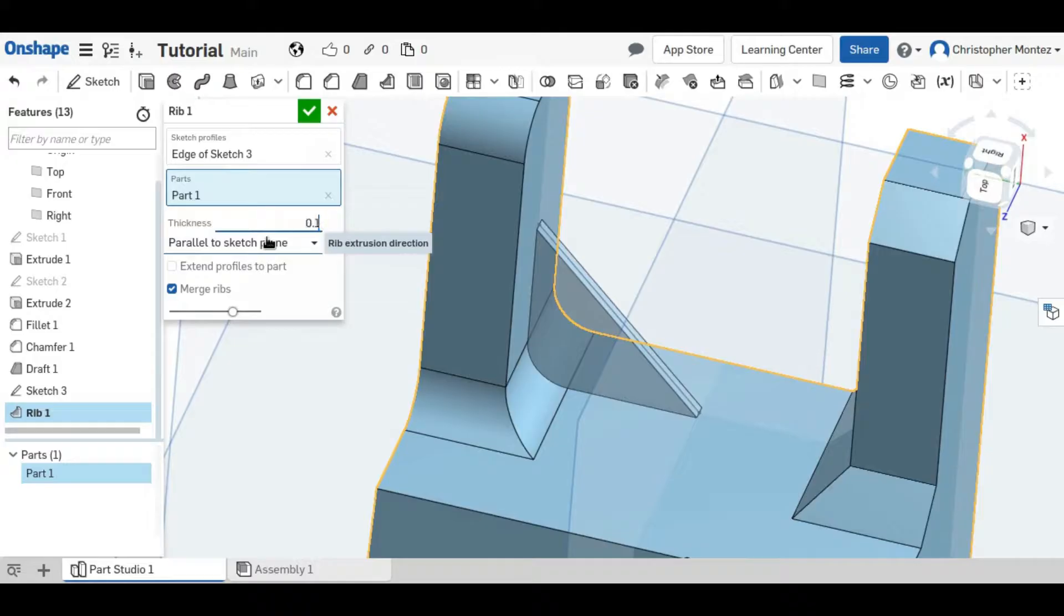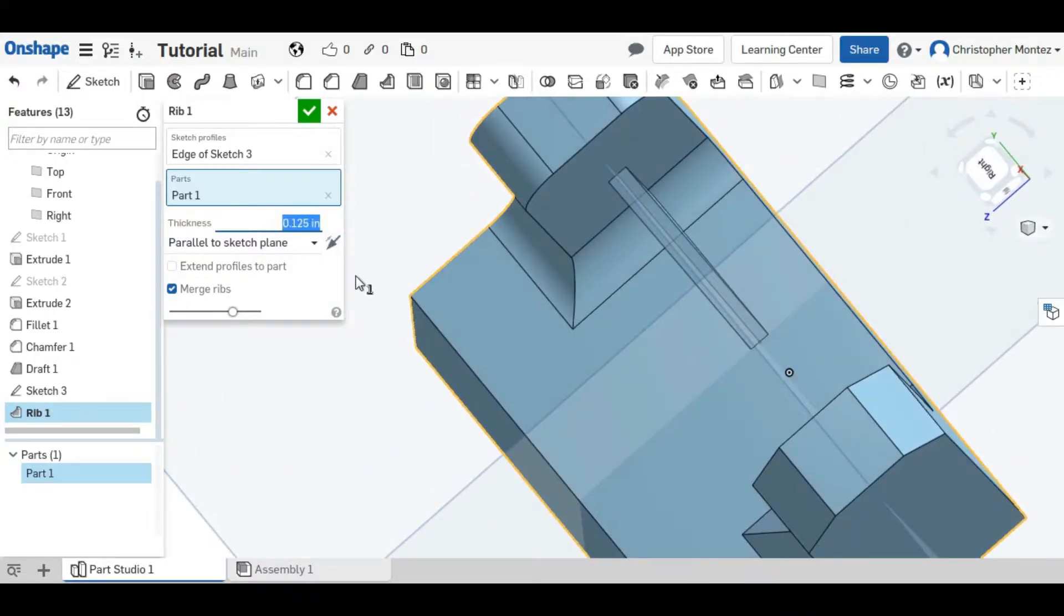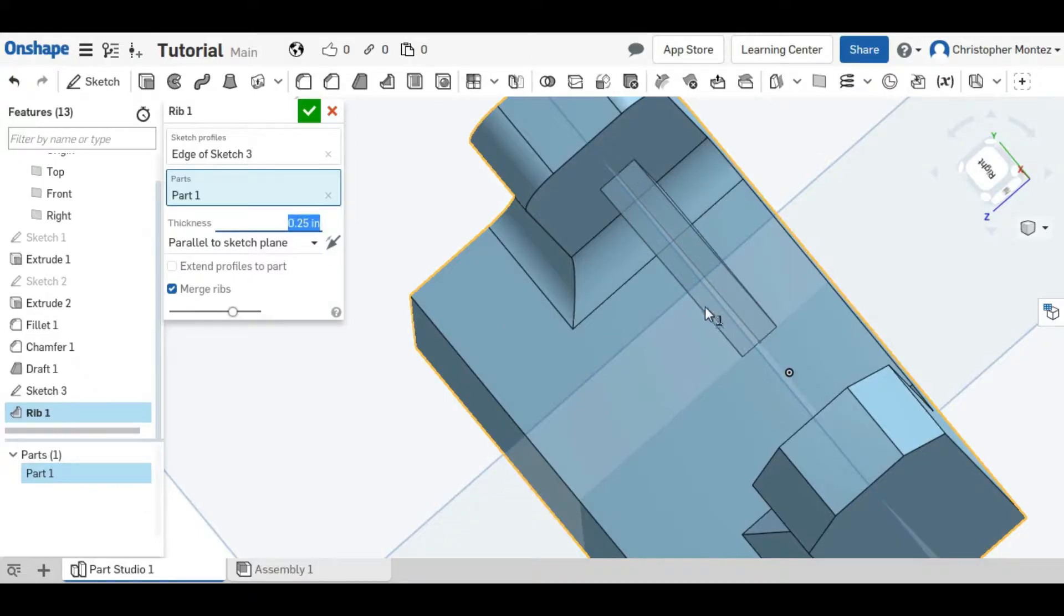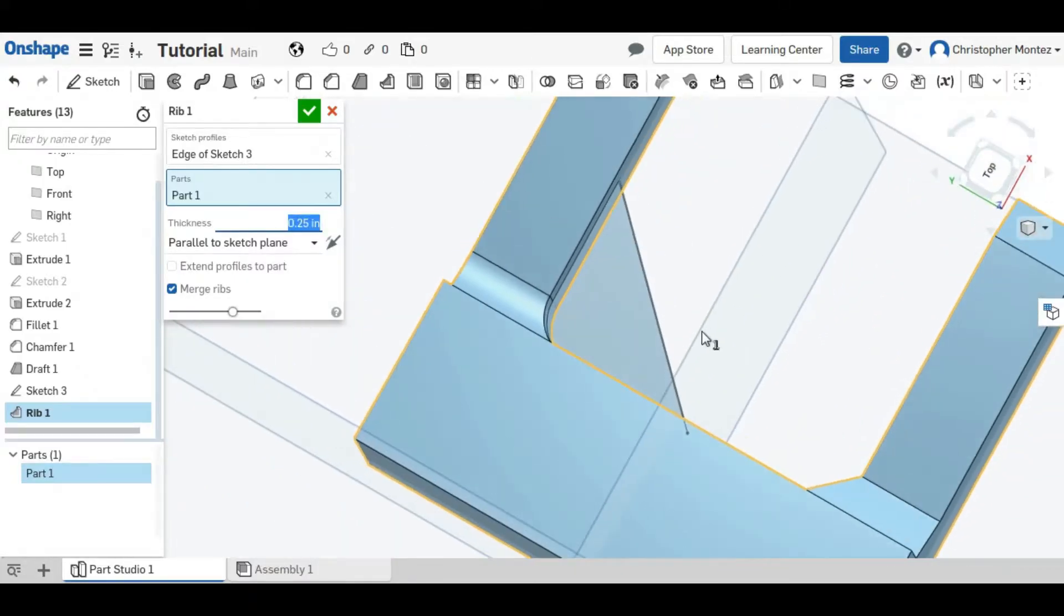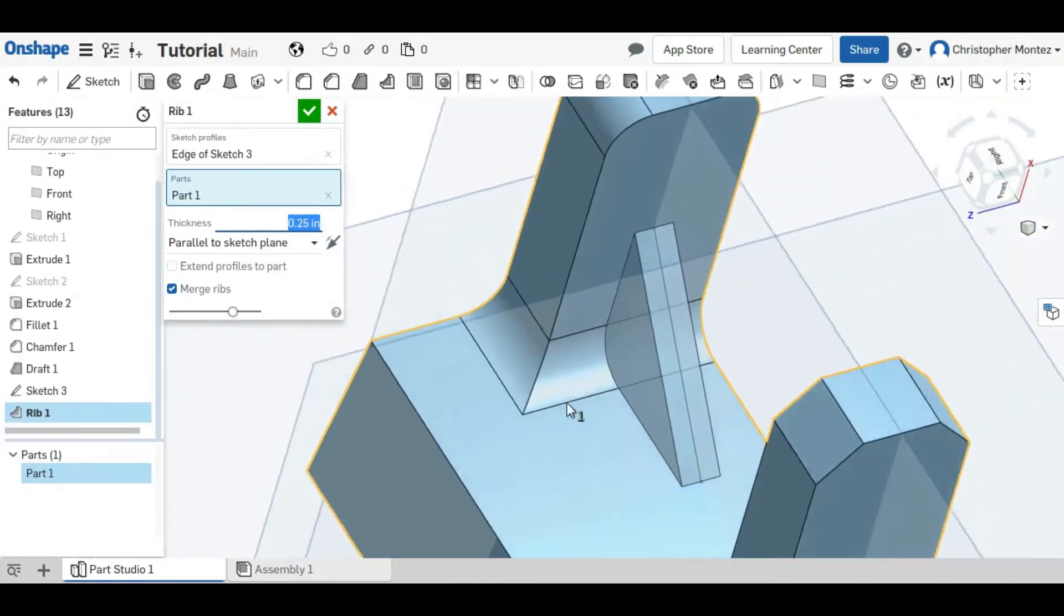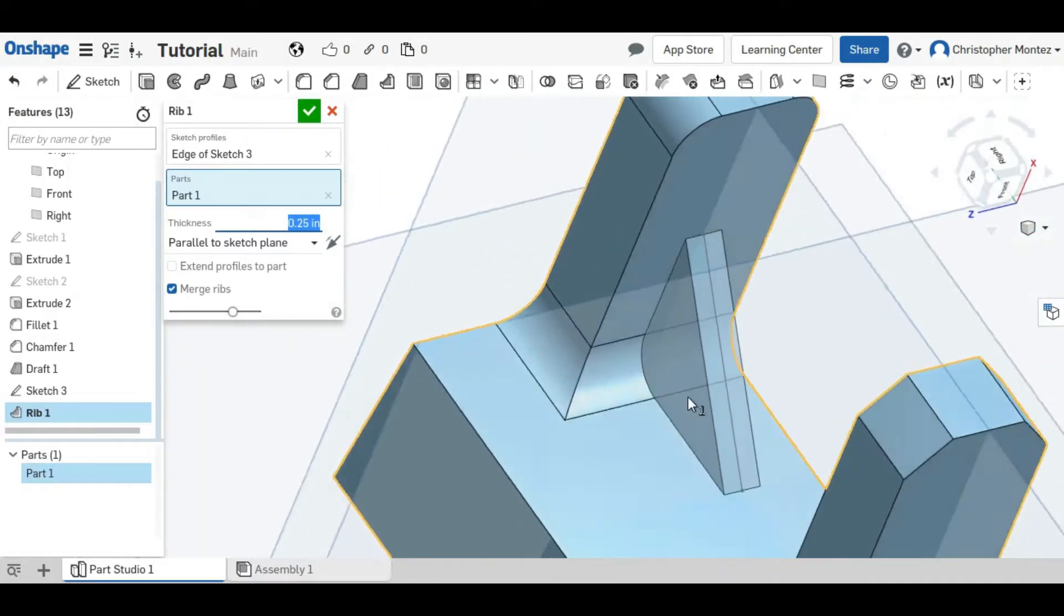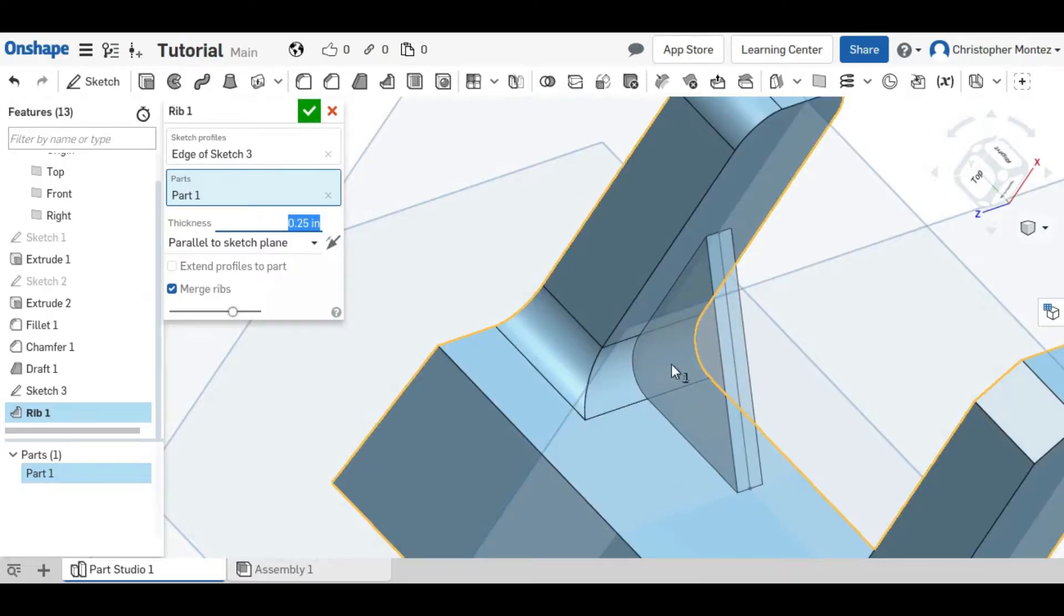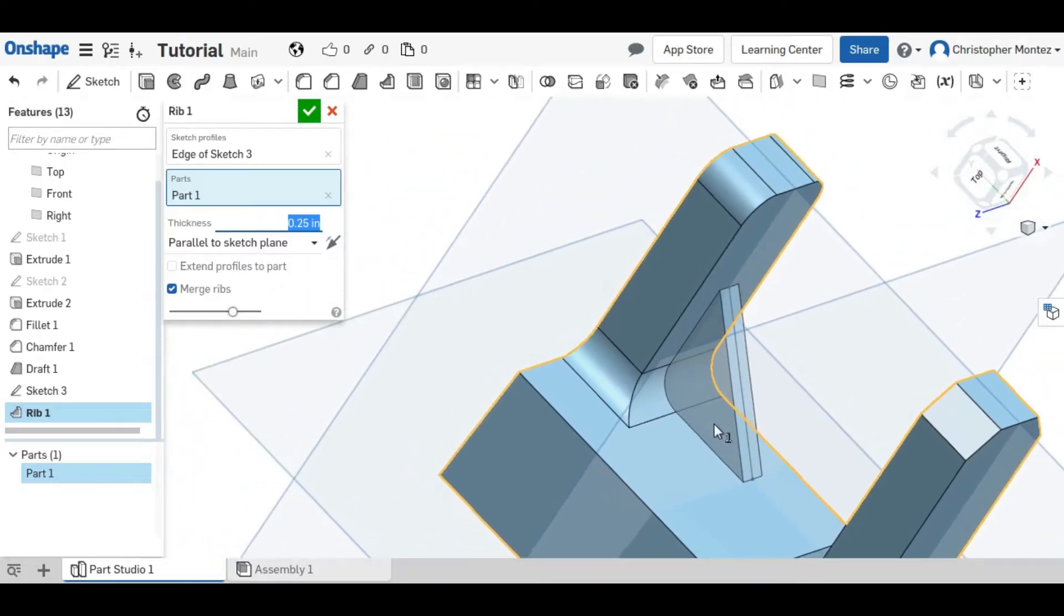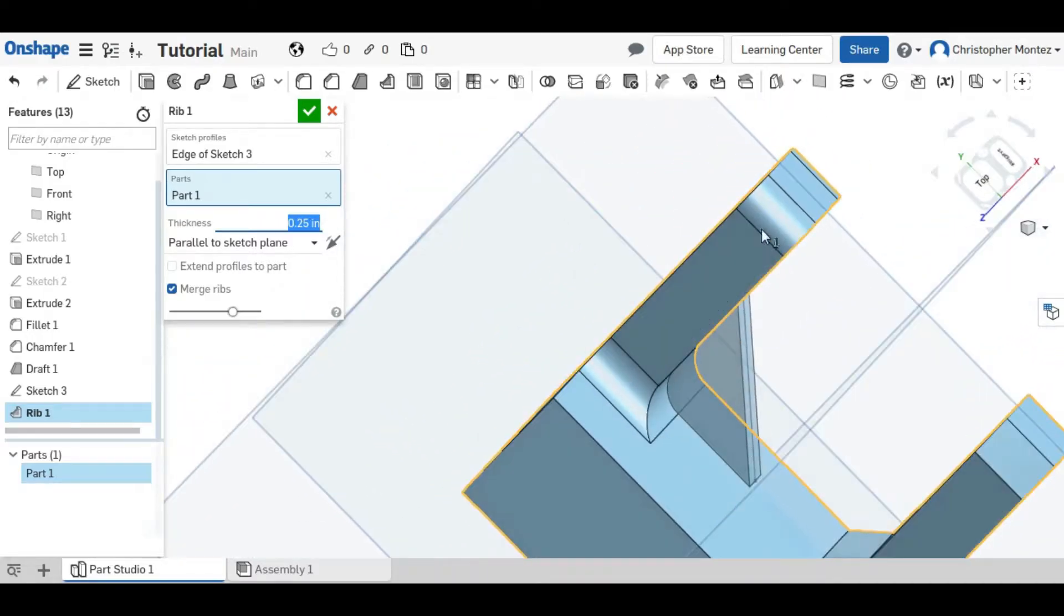And you can change the thickness of the rib to make it stronger or lighter. And that will add support to the arm here.